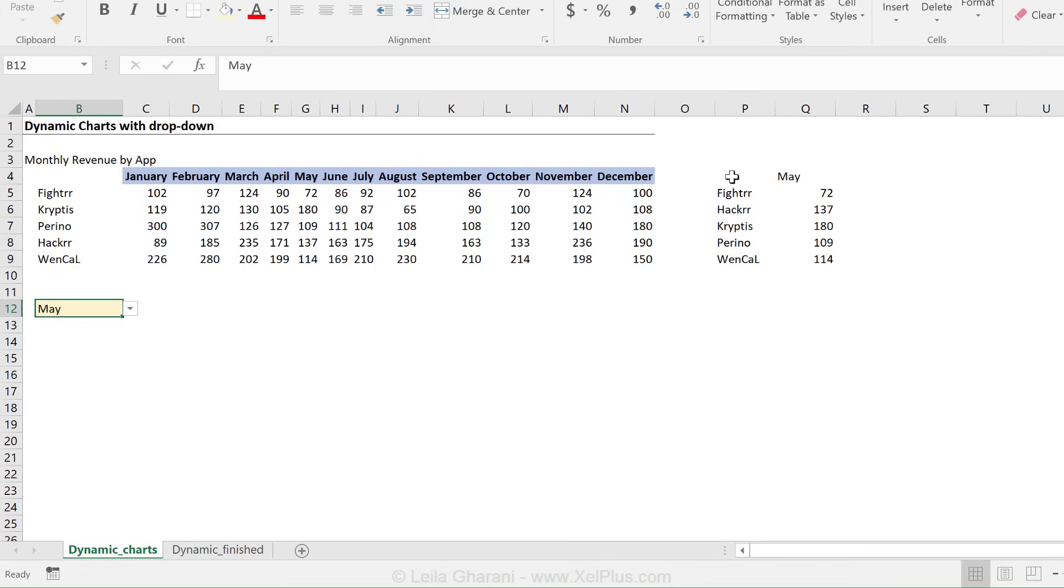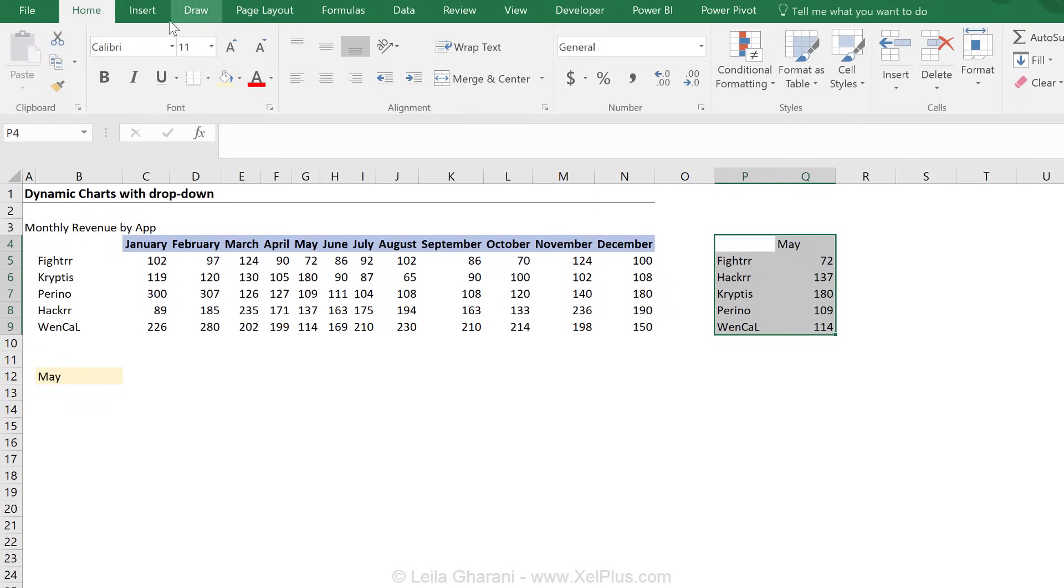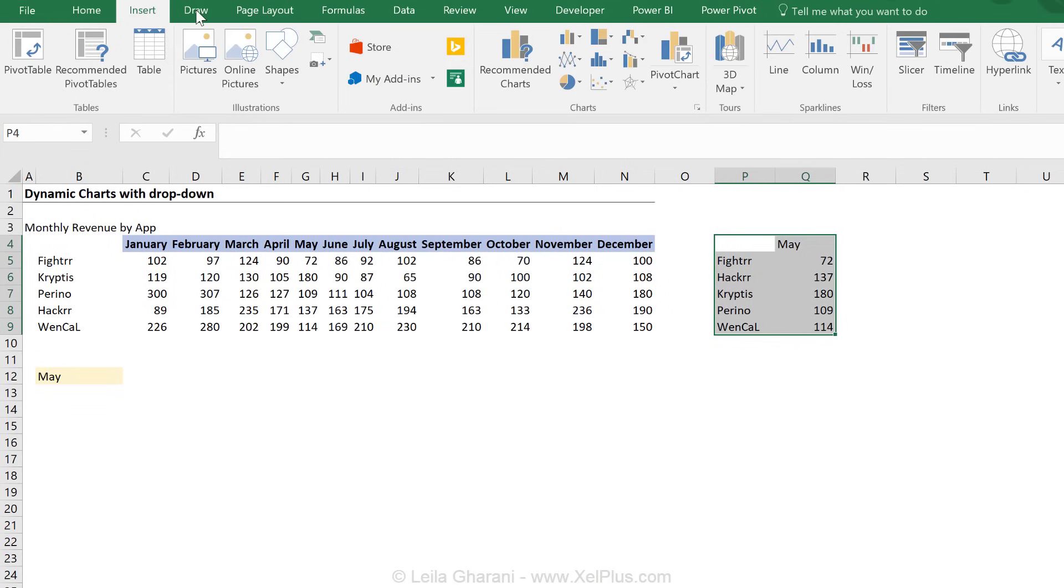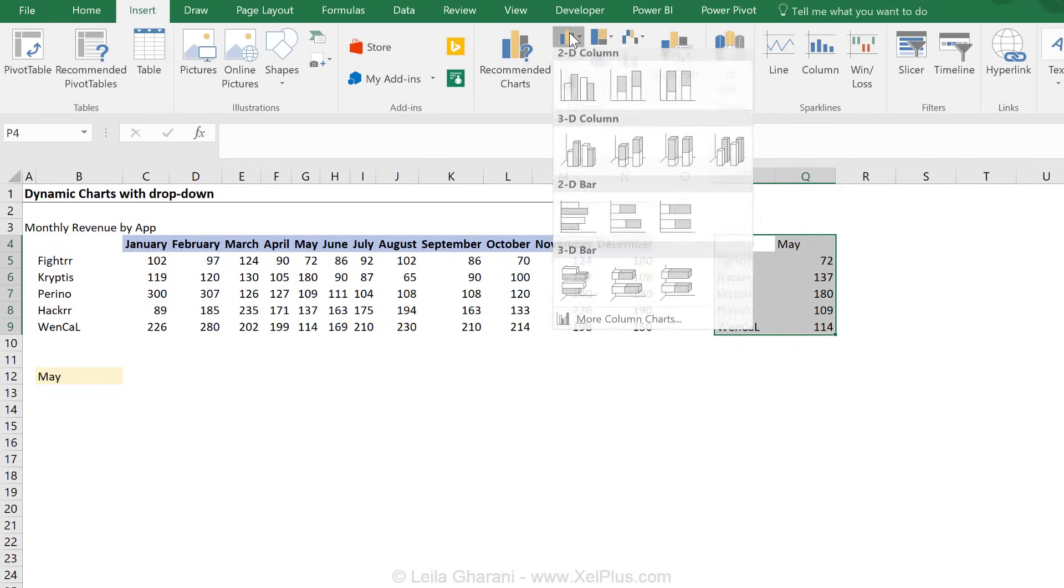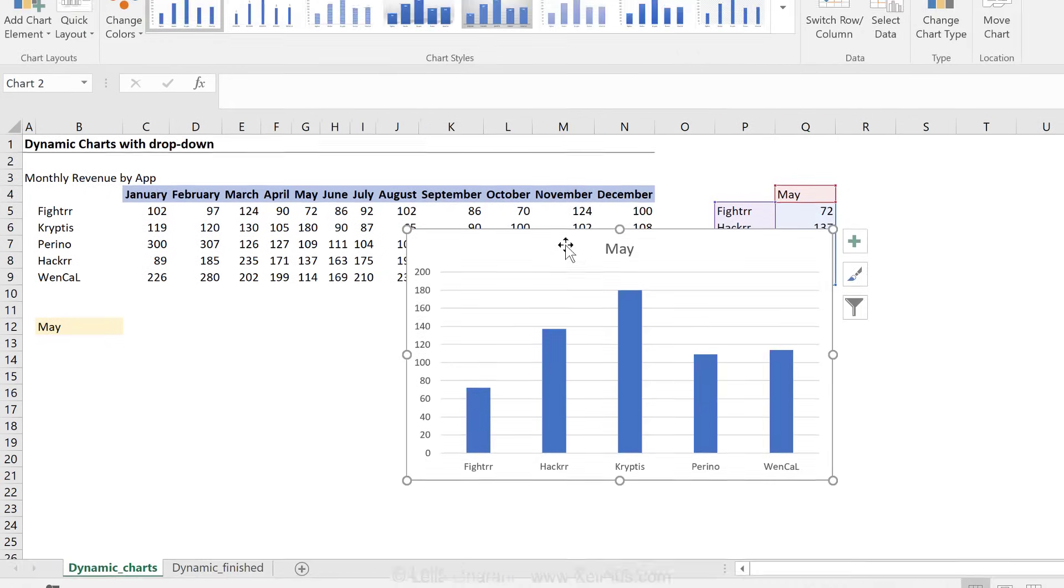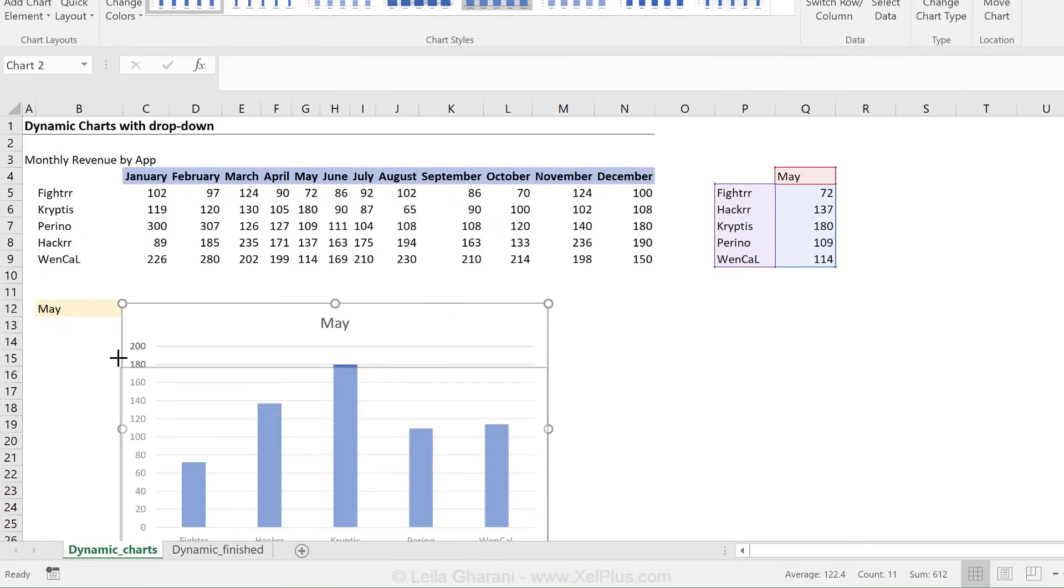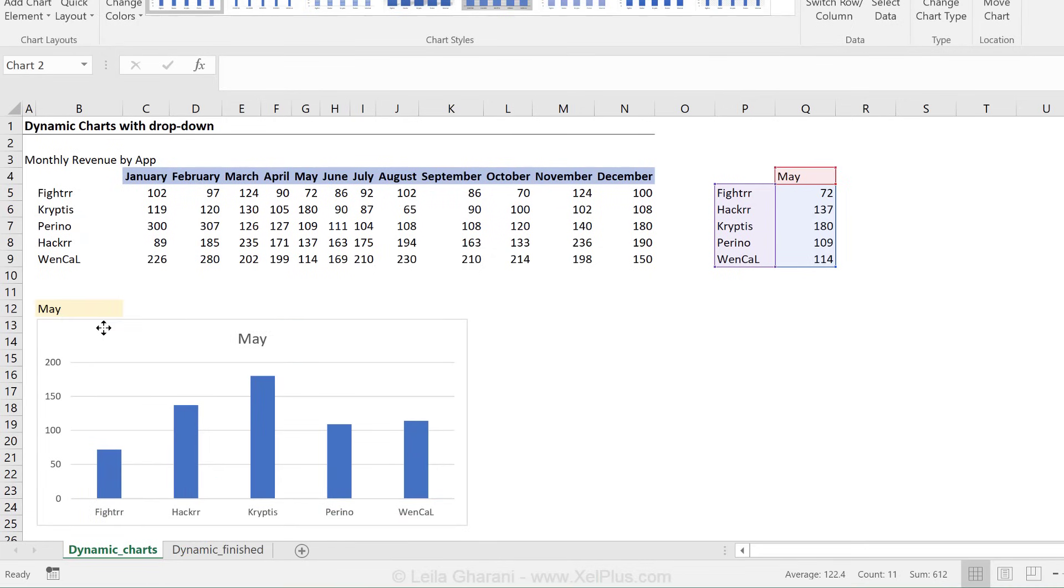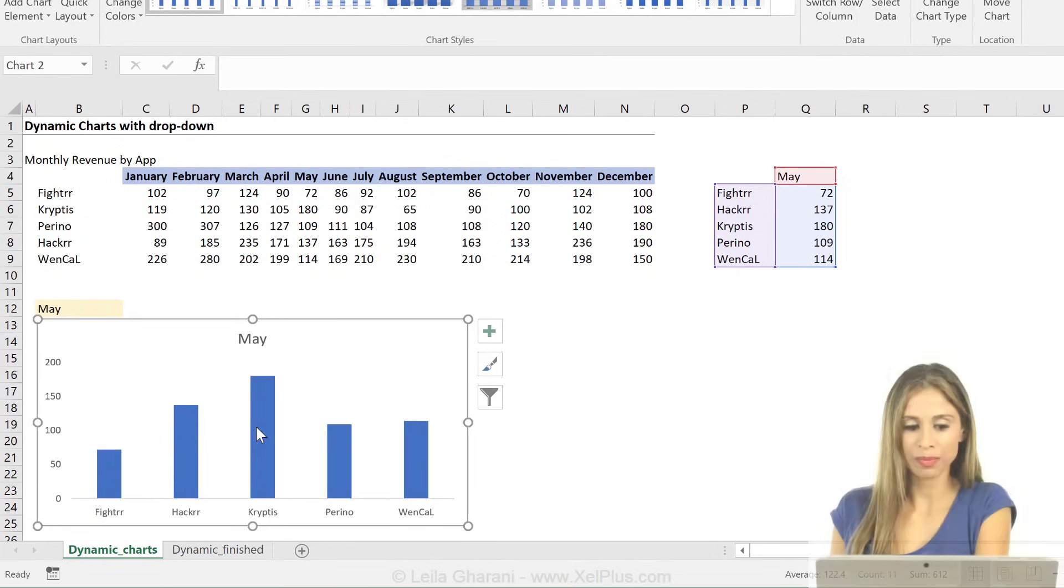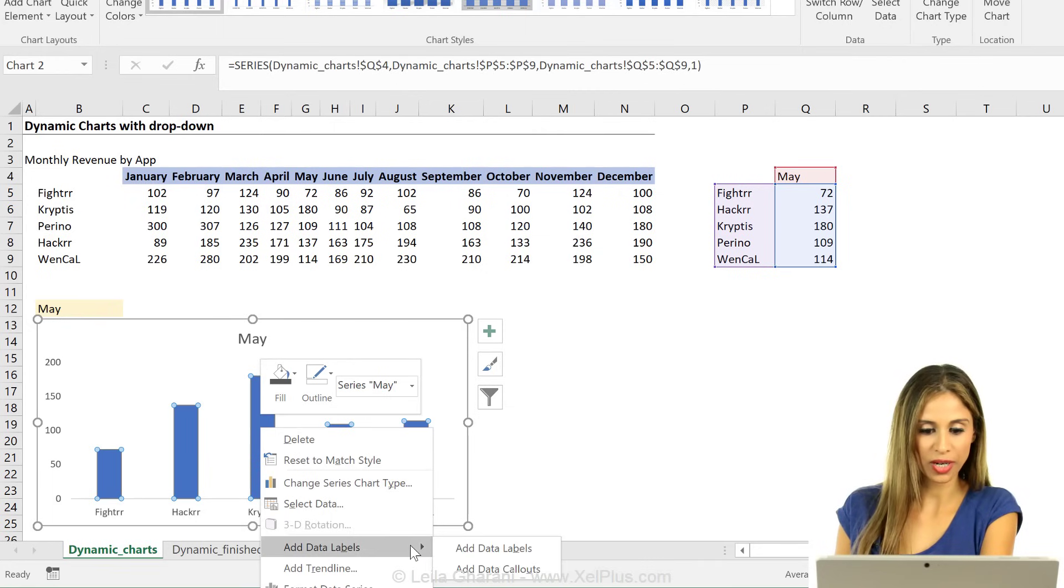Now it's easy to insert my charts because all I have to do is highlight this. Go to insert and insert a column chart. Position this right here and make some minor improvements to this chart.